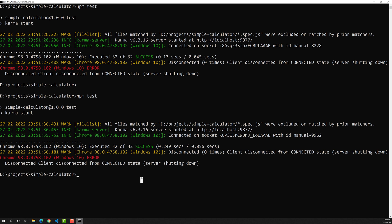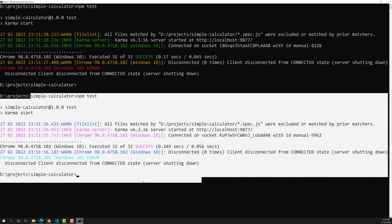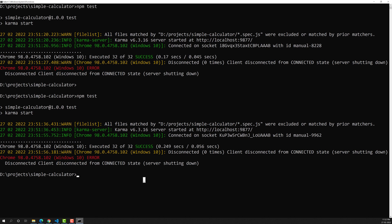Using Karma, we have successfully executed all the specs — all specs are running without any problem. This is how we create the Karma configuration file and run karma start. Hope you understood the creation of the configuration file. If you have any doubts or suggestions, please post comments below. If you like this video, please support me by subscribing to my channel. Thank you.